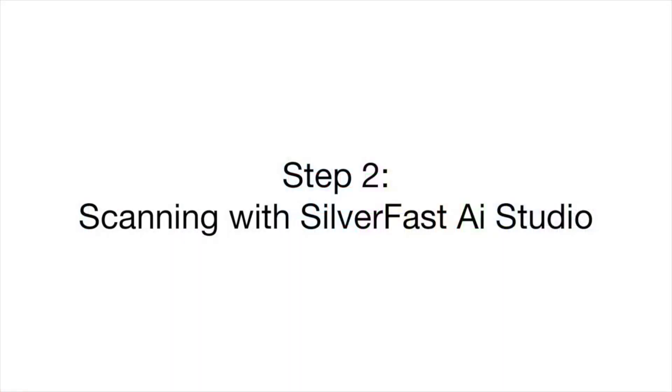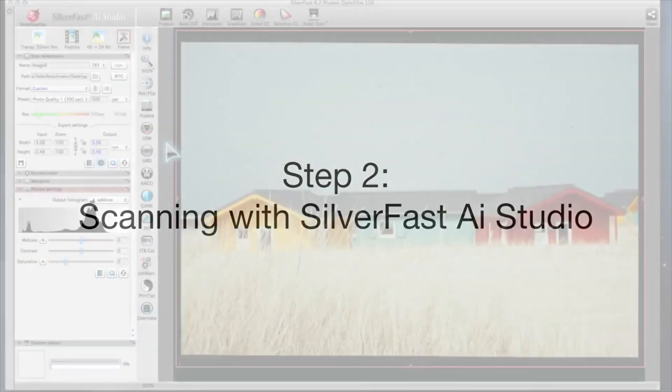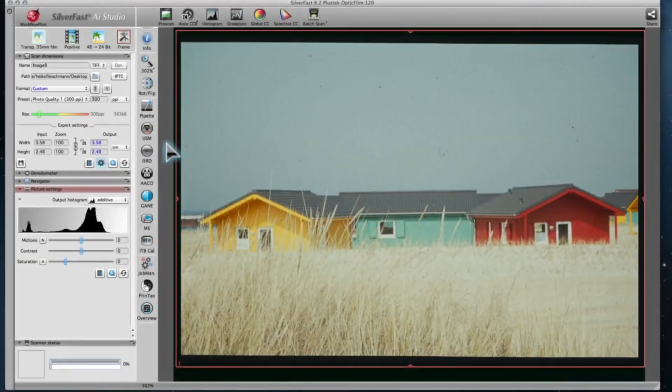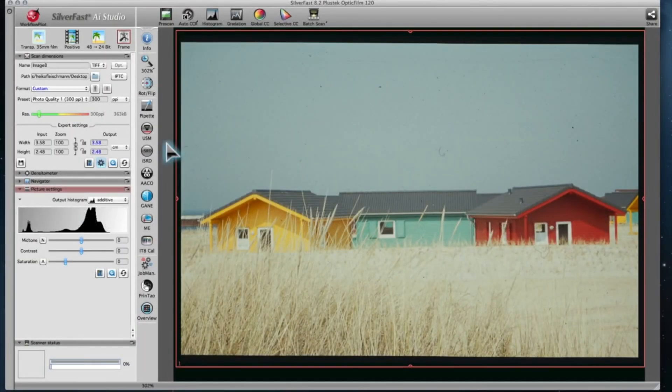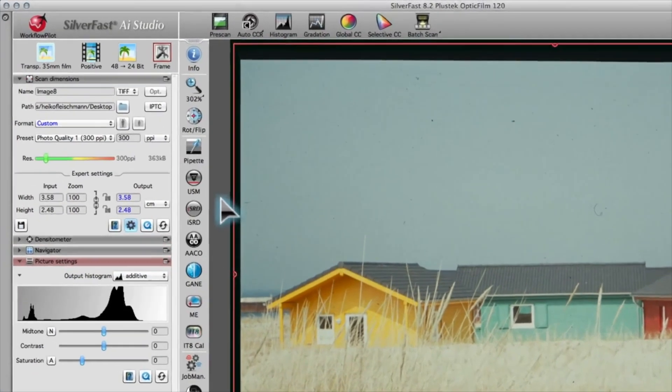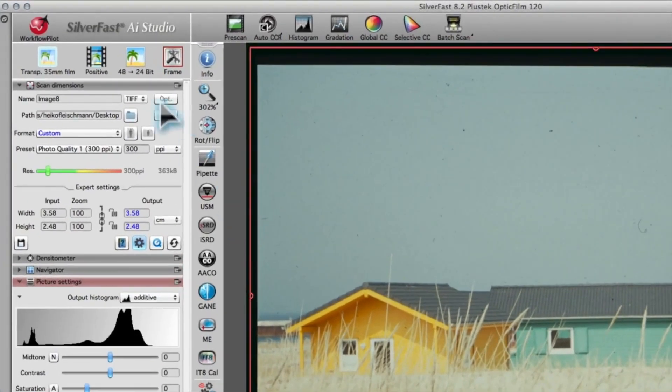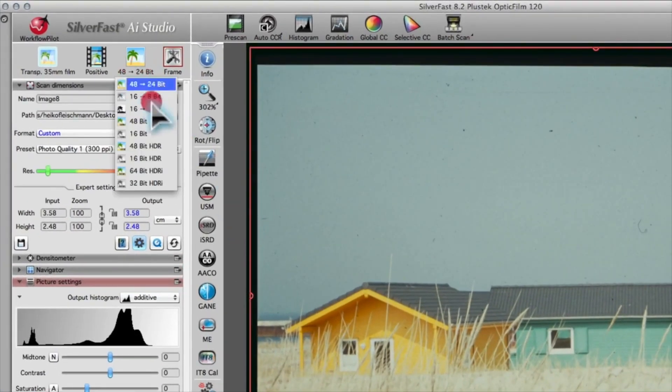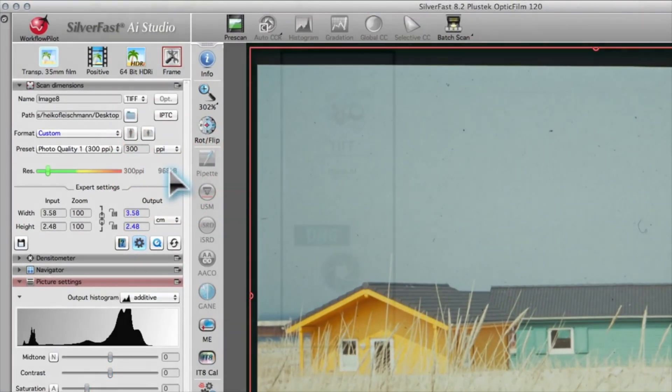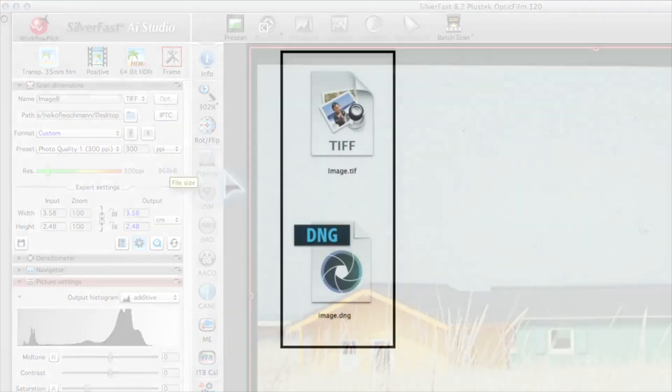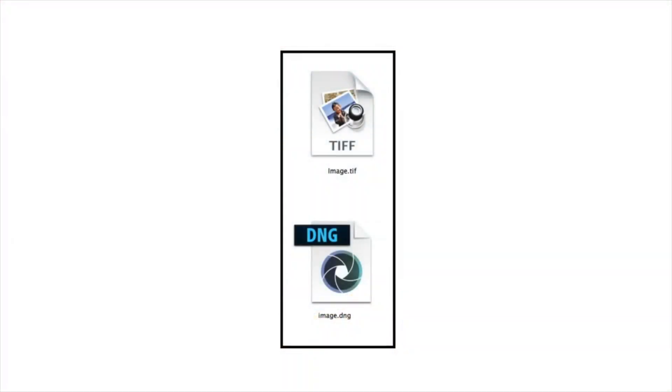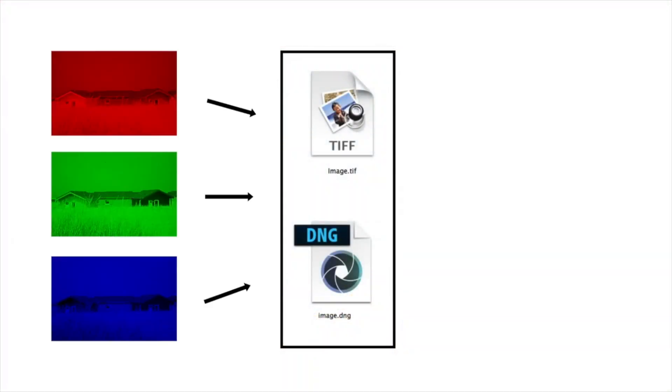Step 2: Scanning with SilverFast AI Studio. The best file format to create an archive is 64-bit HDRI. You can save HDRIs as TIFF or DNG. Both file formats contain the three basic color channels and the infrared channel for later dust and scratch removal.